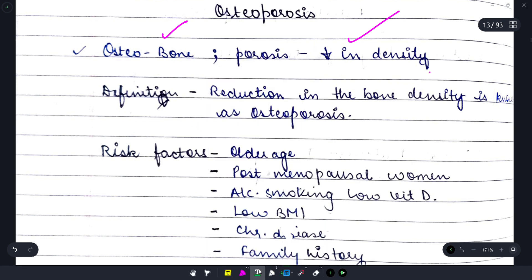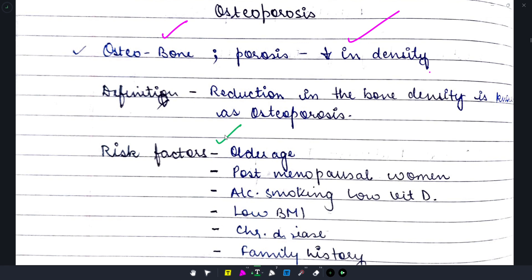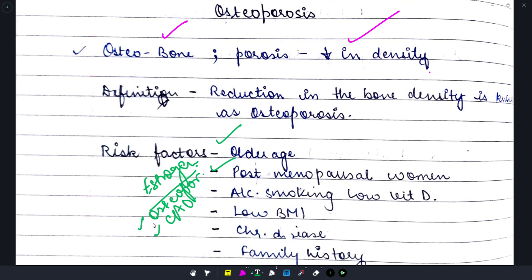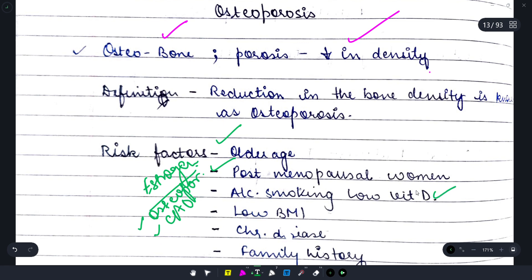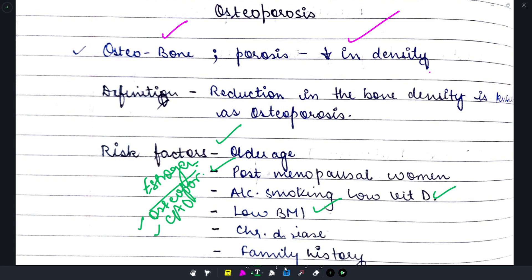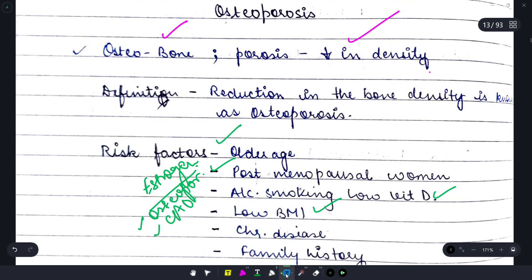The older the person, the higher the chances of osteoporosis in their bones. Apart from that, in postmenopausal women, estrogen — which normally protects us from osteoporosis as well as coronary artery and cardiovascular diseases — becomes diminished, making this condition much more common. Alcohol, smoking, low vitamin D, low body mass index, chronic diseases, and a family history of osteoporosis also increase the chances.